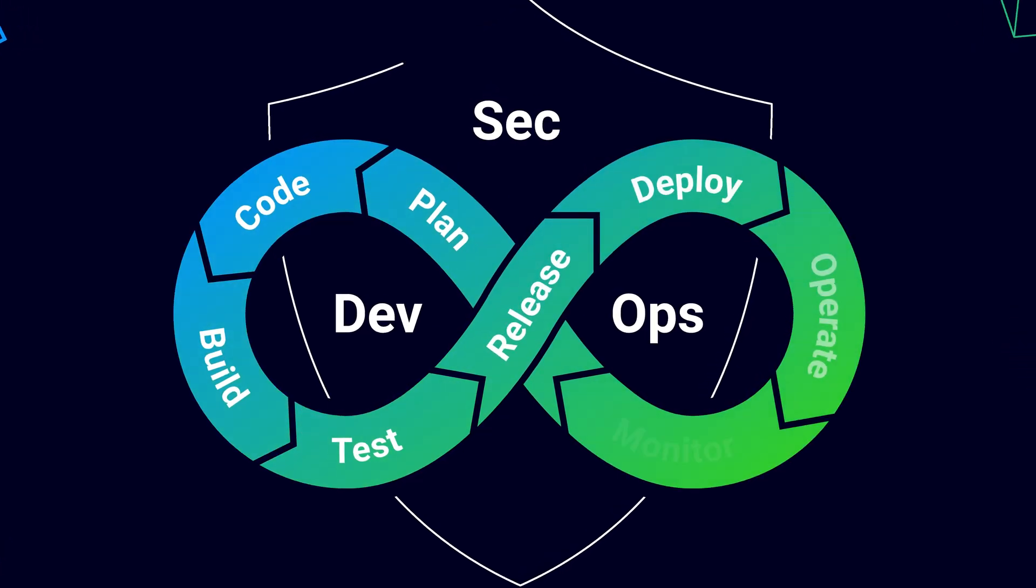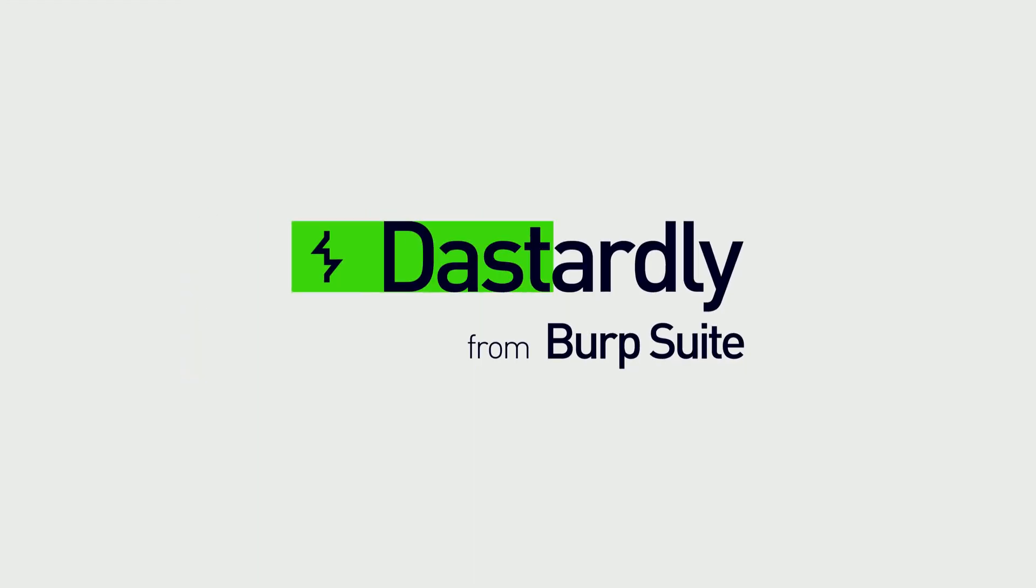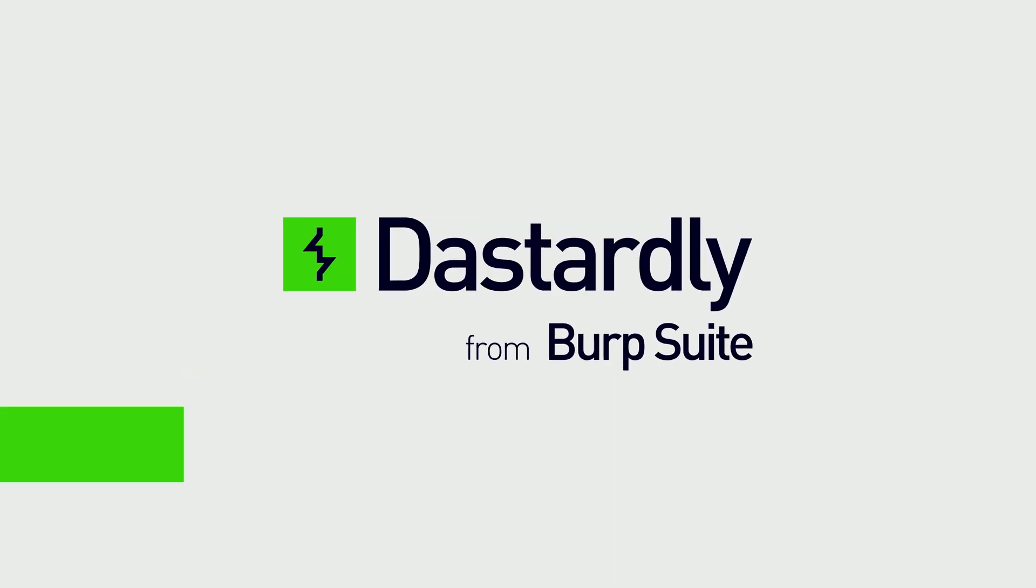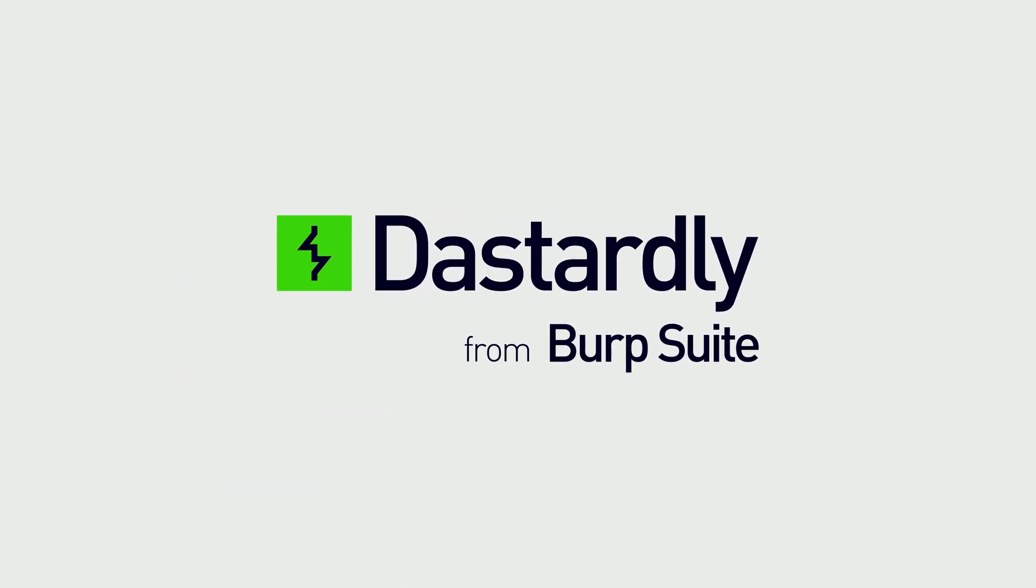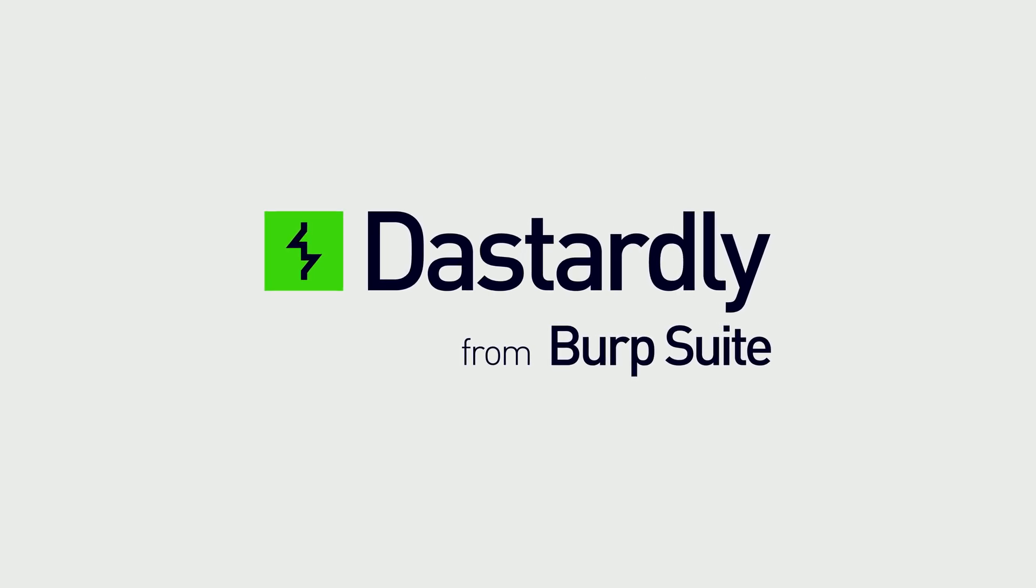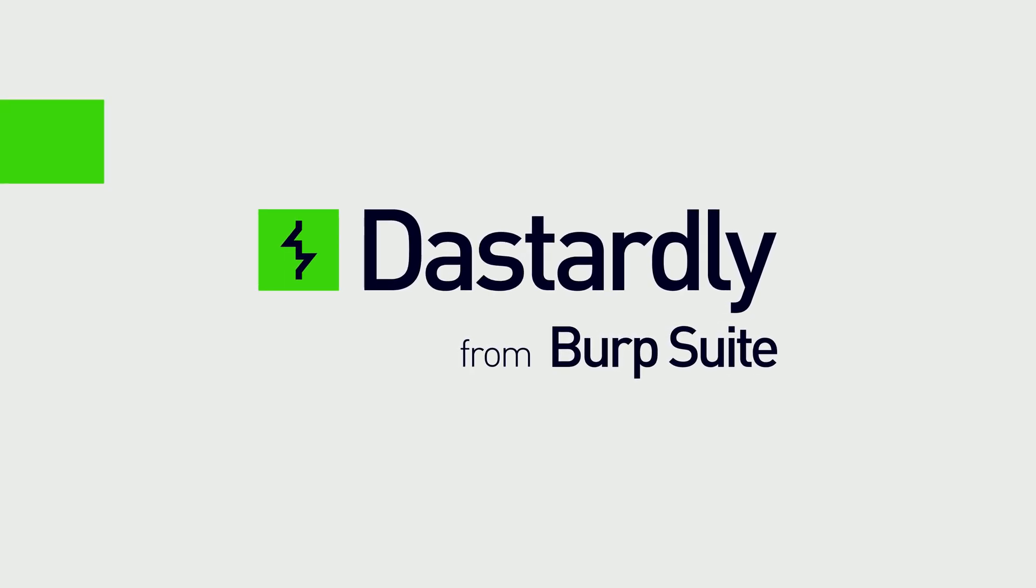That's why we built Dastardly, a free containerized DAST web application scanner for your CI/CD pipeline from Burp Suite.